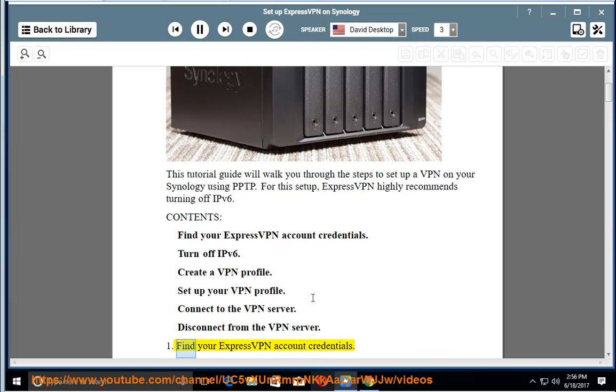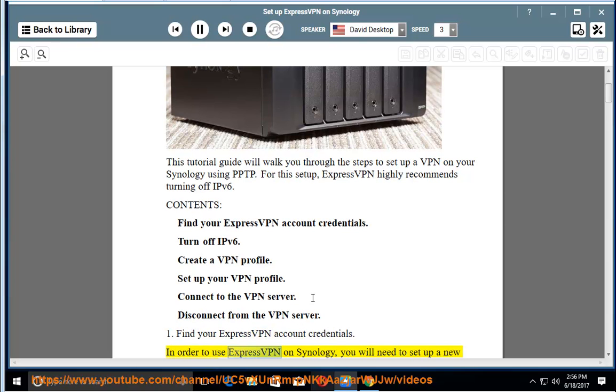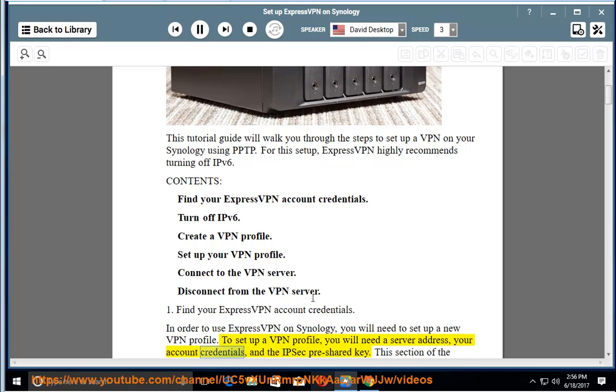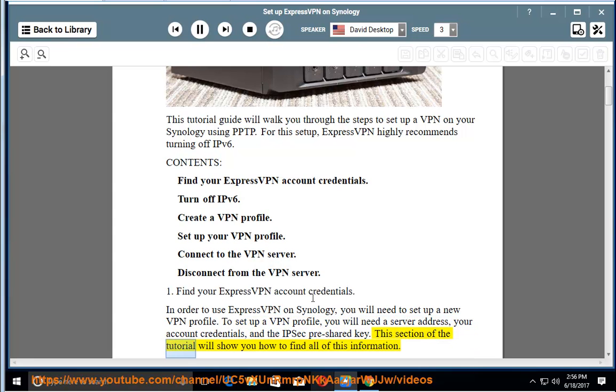Find your ExpressVPN account credentials. In order to use ExpressVPN on Synology, you will need to set up a new VPN profile. To set up a VPN profile, you will need a server address, your account credentials, and the IPsec pre-shared key. This section of the tutorial will show you how to find all of this information.